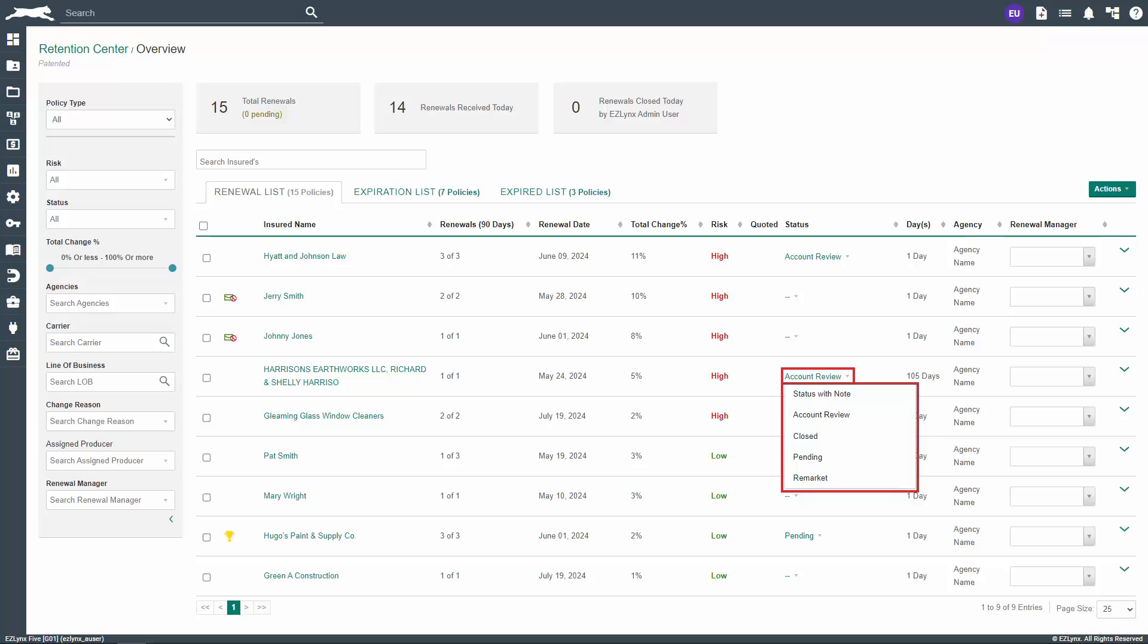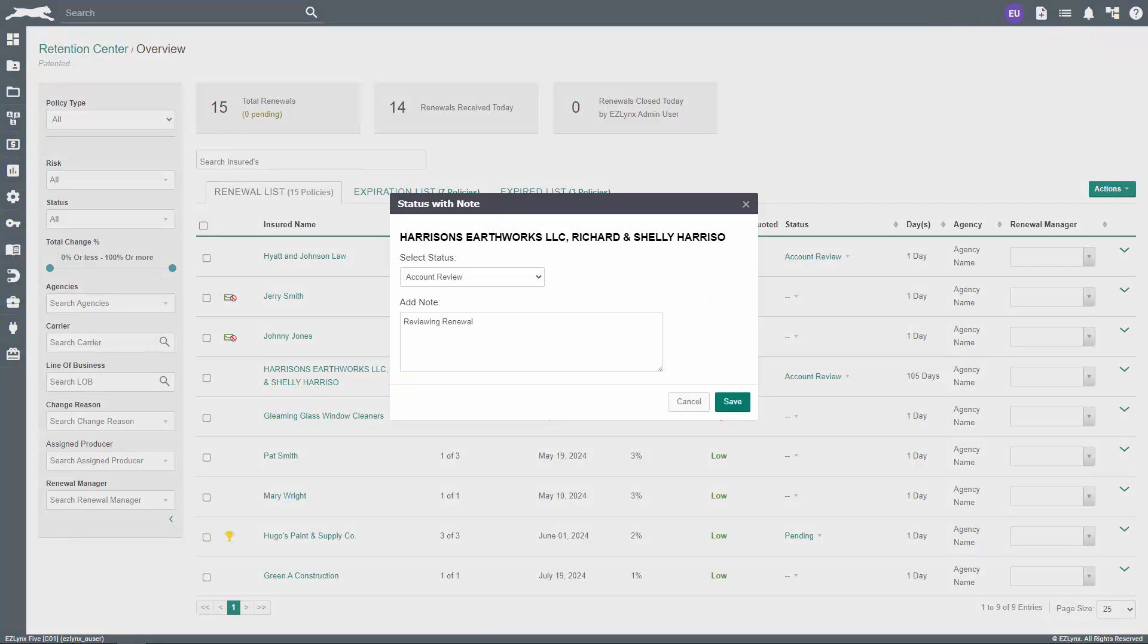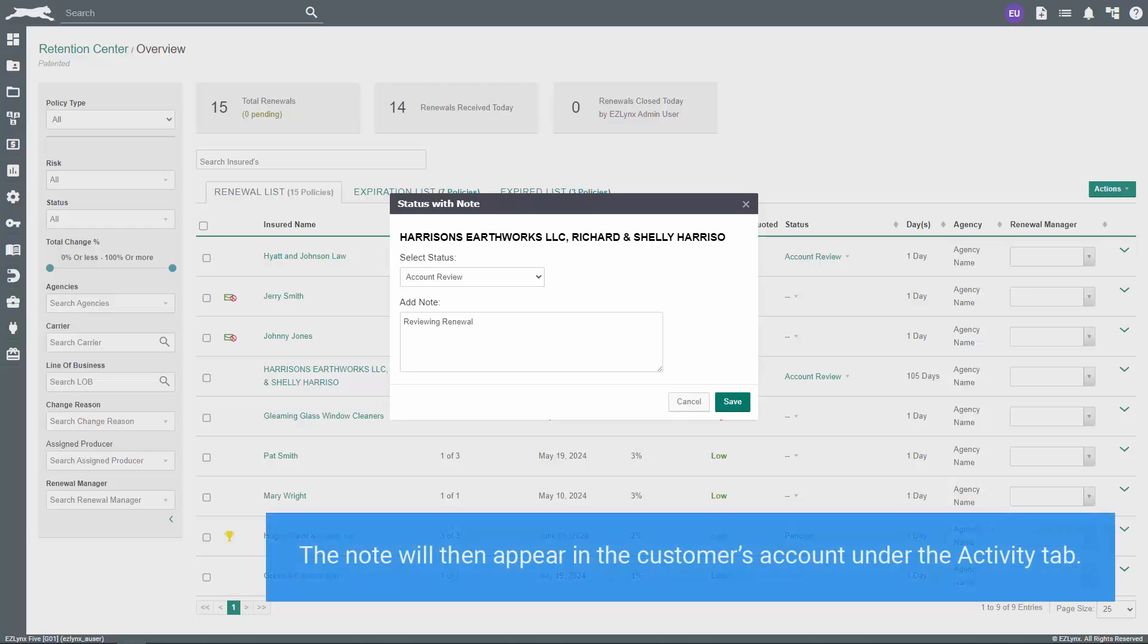Your choices here are Status with Note, Account Review, Closed, Pending, and Remarket. One of the best options here is Status with Note, because you can select a status and attach a note to it. For example, this option can be extremely helpful if you have a pending renewal, because you can select the status and then leave a note for documentation purposes. The note will then appear in the customer's account under the Activity tab.